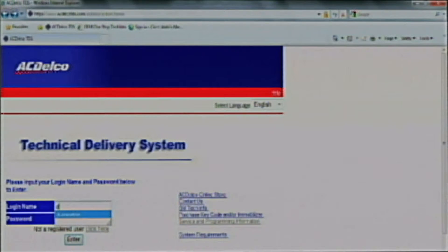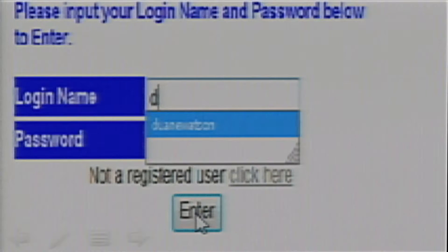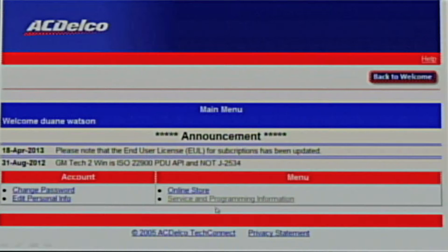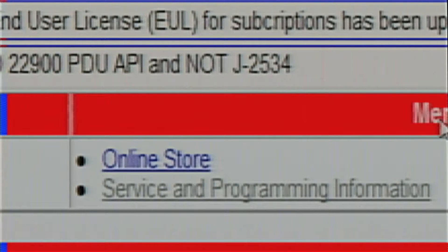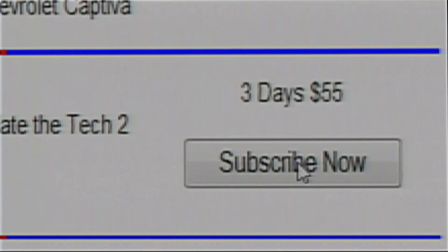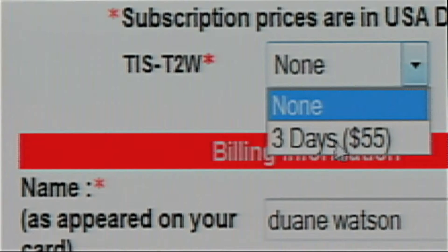Now we're going to go back to the ACDelco website and log on with the information that we just created. Let's enter our username and password. Now scroll to the bottom of this screen and hit 'Accept and Continue' to accept the license terms and conditions of use. Click on 'Service and Programming Information.' This will take us to the prices of the software. Scroll down to where it says 'Subscribe Now' and purchase the software. I am purchasing the three days for $55 for the GMTek2Win software.